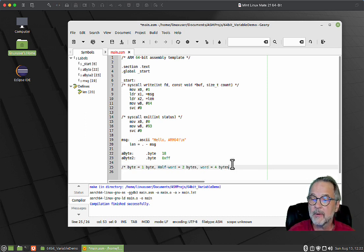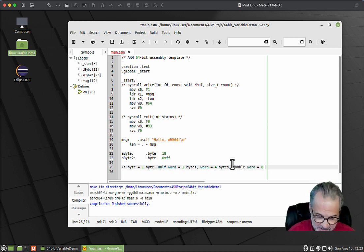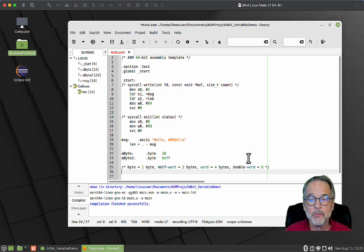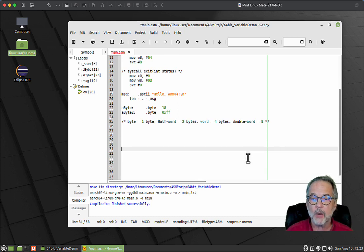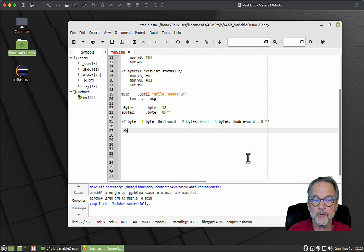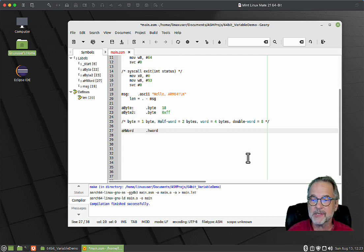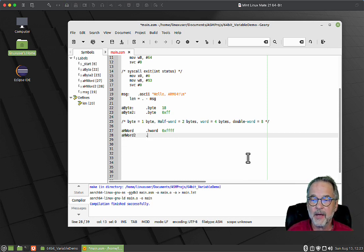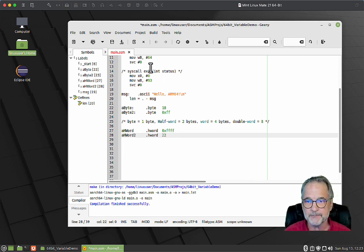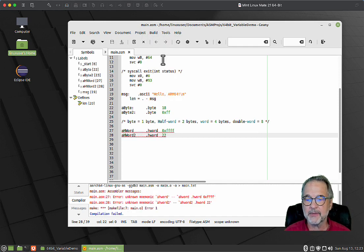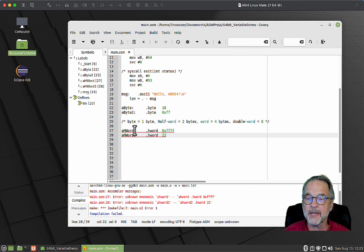Let's create a half word. I'll create aHWord dot hword and that's going to be 0x1234, or I could say aHWord2 dot hword 22, simple as that. I'm going to save and build it to make sure I didn't type anything weird.